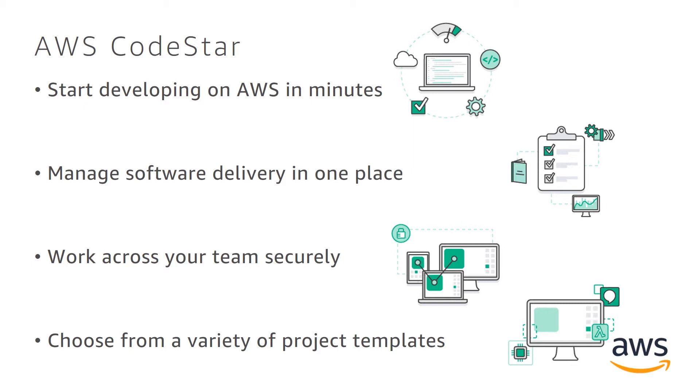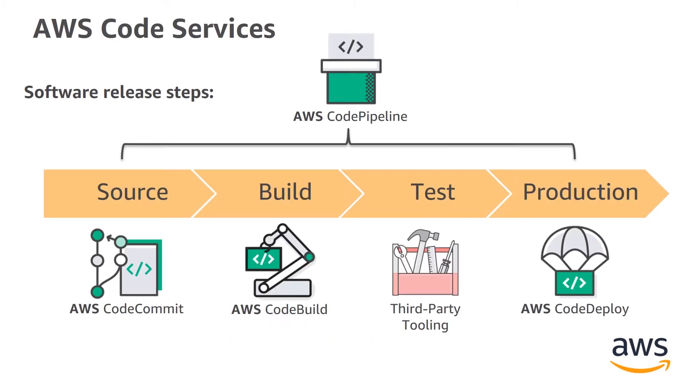It manages software development and delivery itself in one place. It works across your team securely. And you can choose from a variety of project templates that are available for you. And I will show you that in a demo shortly.